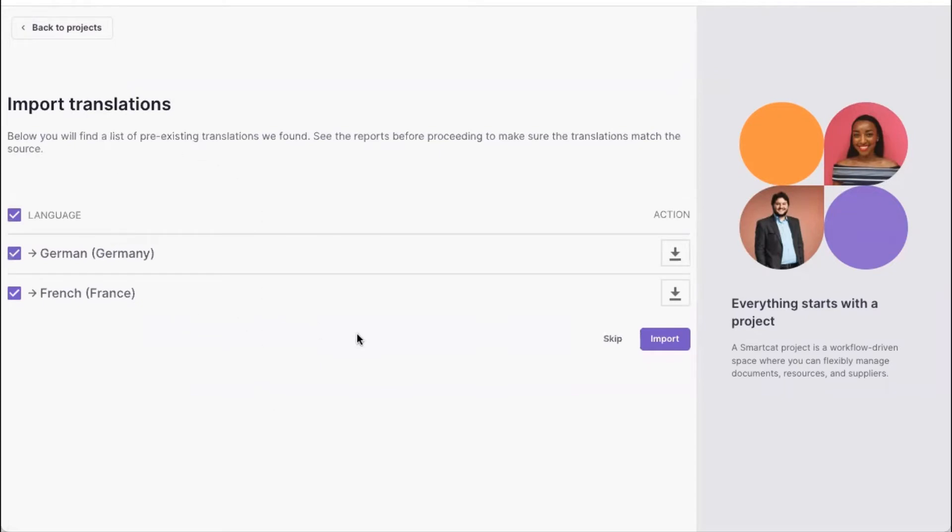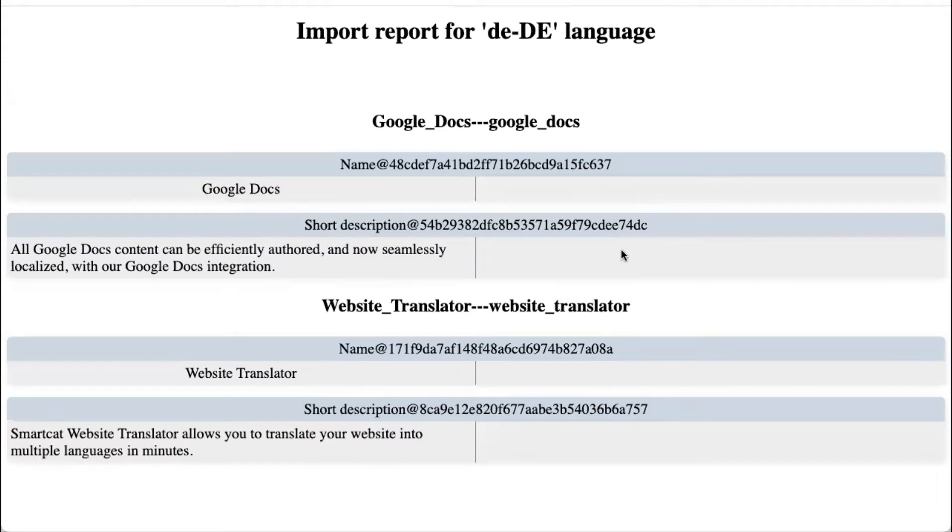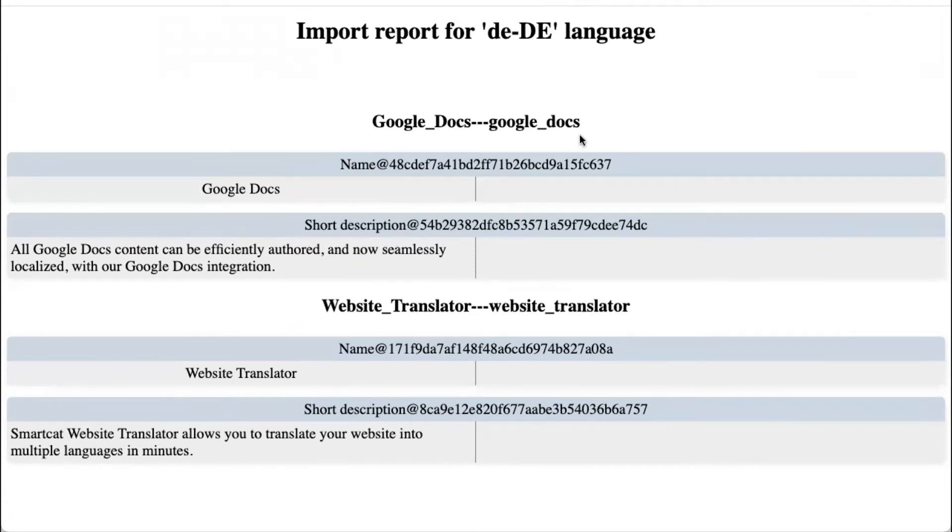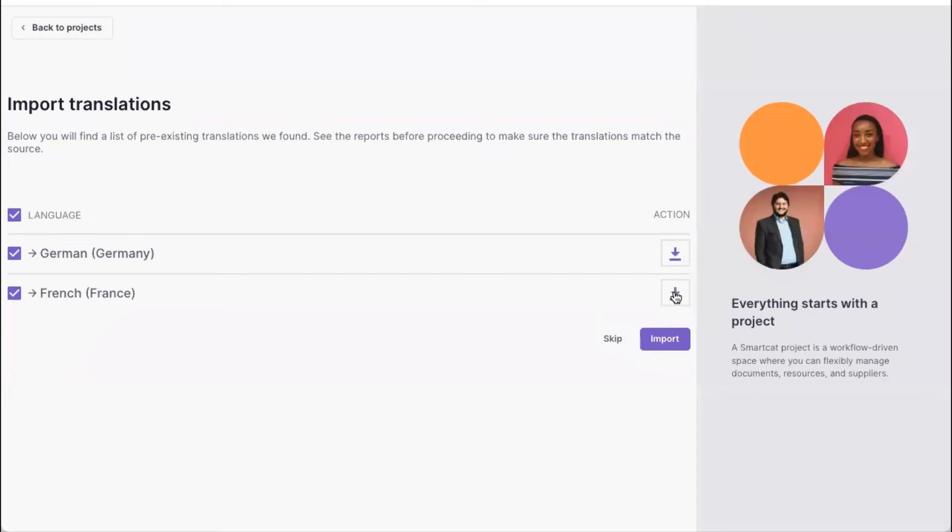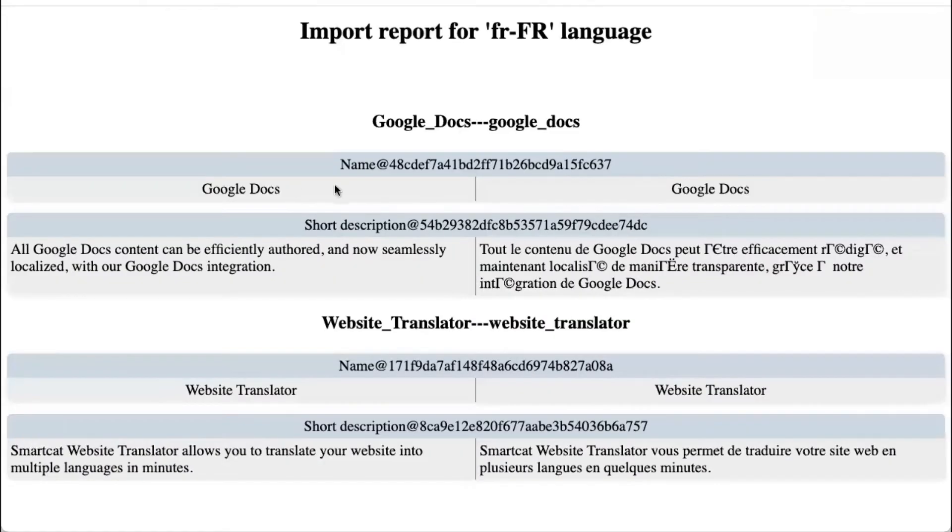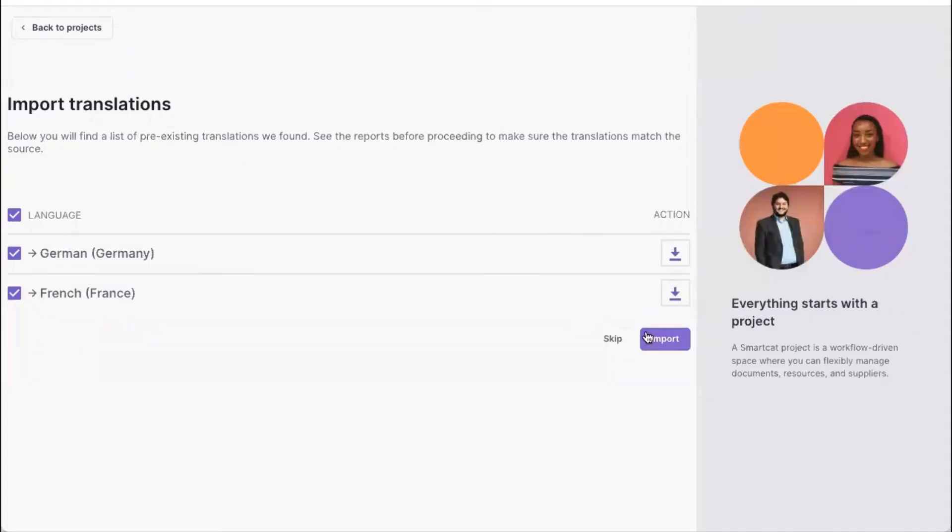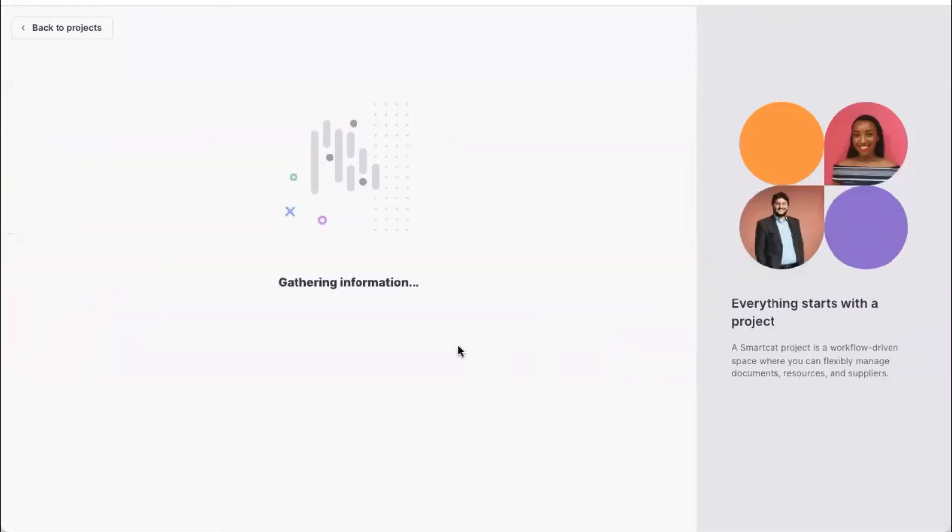So here we're showing that we have some content to import for all of those locales. And if we click on those buttons, we will show you the alignment report. So for German, there are no translations. And for French, we have some of the translations. So we'll be importing them.